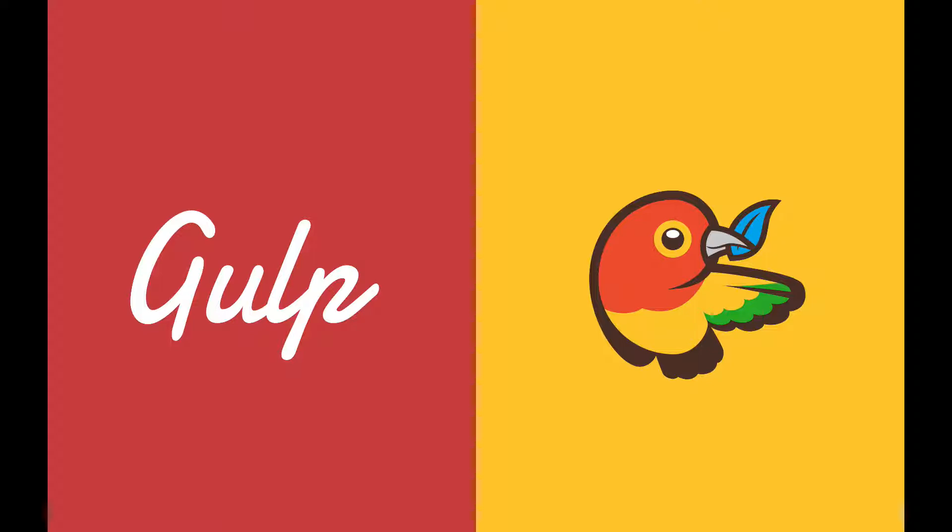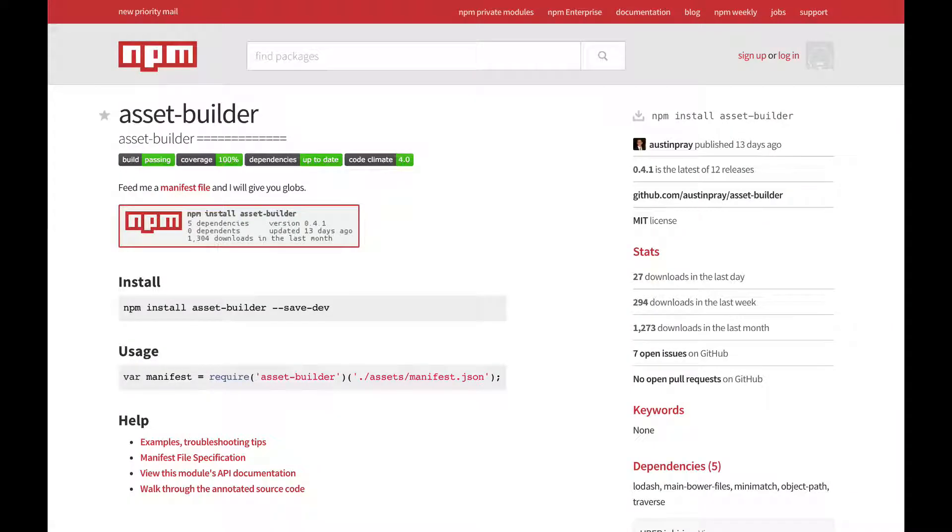Sage uses Gulp as a build tool, Bower for package management, along with Wiredep to import assets into the stylesheet, and it also uses Asset Builder by Austin Prey to bring everything together with the manifest.json file.